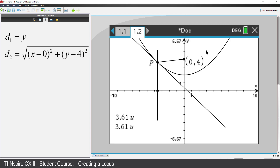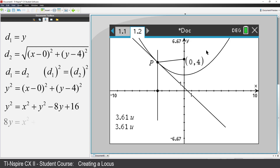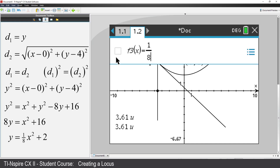We showed that d1 is equal to d2 through congruent triangles. Squaring d1 and d2 gets rid of the square root sign. We're left with the relationship: y² = x² + (y − 4)². Expanding the brackets, simplifying, and transposing, we get the equation y = ⅛x² + 2.